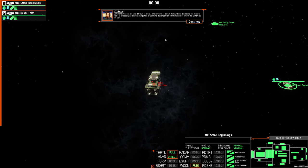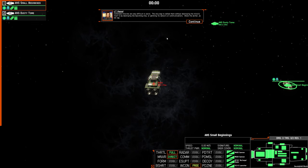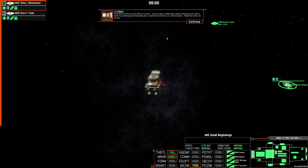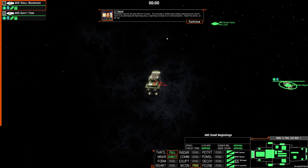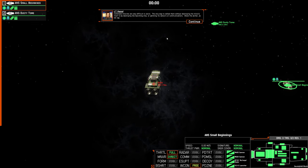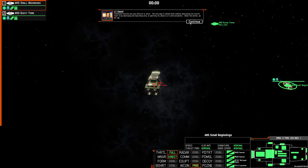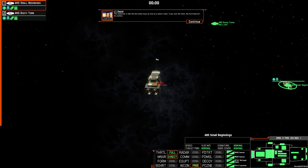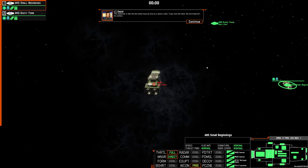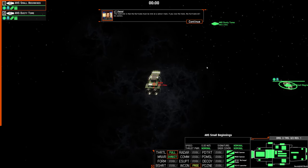Command missiles are very difficult to avoid. The only way to defeat them without destroying the missile itself is by destroying the launching ship or jamming its sensors or communication. Shoot the Archer, as we say. The downside is that the Hurricane must be shot at a sensor track. If you lose a track, the Hurricane will be useless.